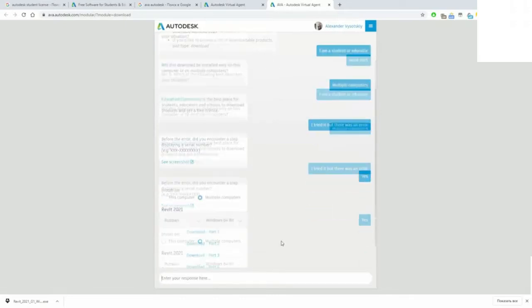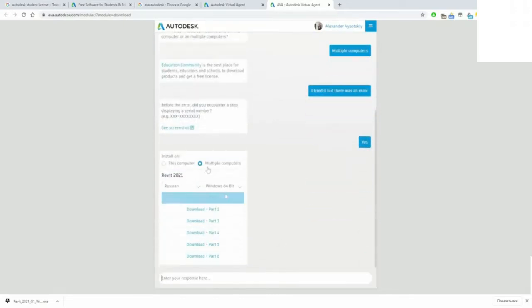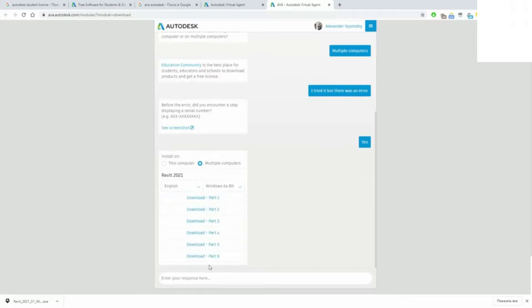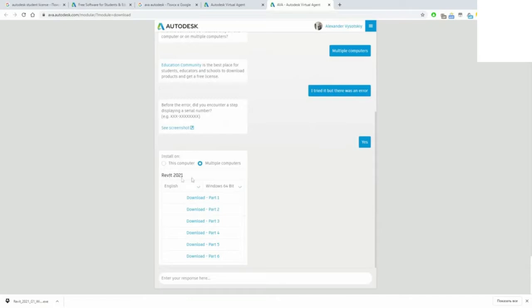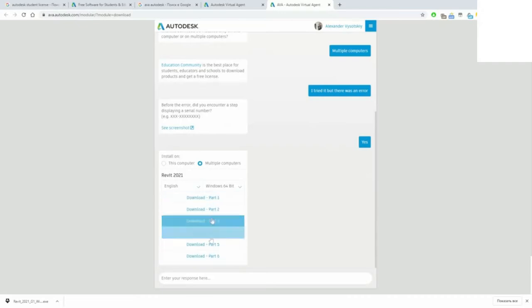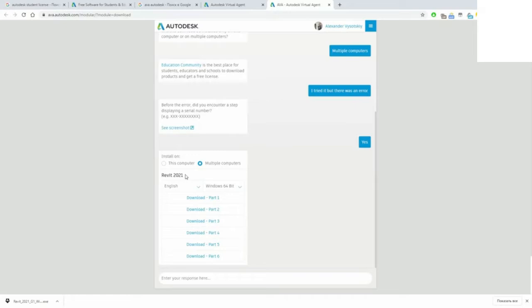After a few seconds, you will receive download links for the full archive with Revit installer. This means that you'll be able to download all these parts and then you'll receive a possibility to install Revit without any internet connection.